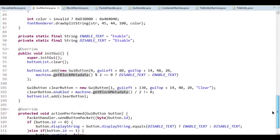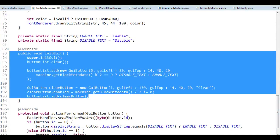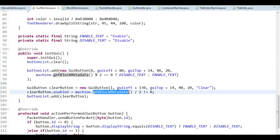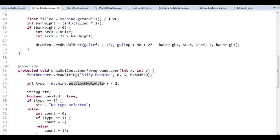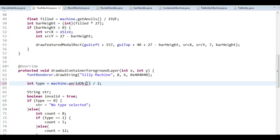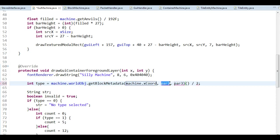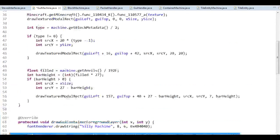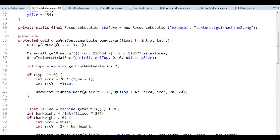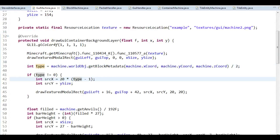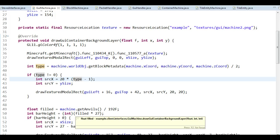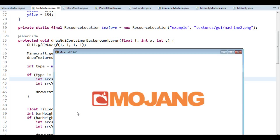Our best solution is to ignore this cached value and get the proper value. We can still use the cached value when creating buttons at the start, since that only happens at the beginning and the value will be proper then. So we just replace this with world object dot getBlockMetadata, giving it machine.xCoord, machine.yCoord, and machine.zCoord. And I also need to do that in the other location. Now it should work, because we're not relying on the cached value that wasn't updating properly.